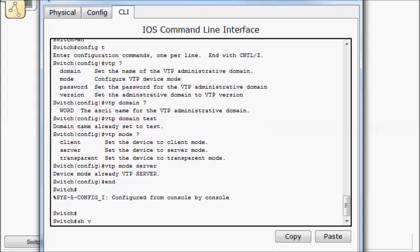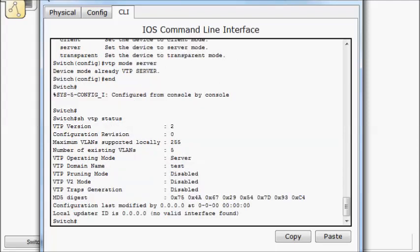So show VTP status. So in this case, it shows us what our domain name is, what mode we're operating in, the number of VLANs that we have, and remember we always have five by default because we can't get rid of one, 1002, 1003, 1004, and 1005. So those VLANs are always there, so we'll always have at least five.